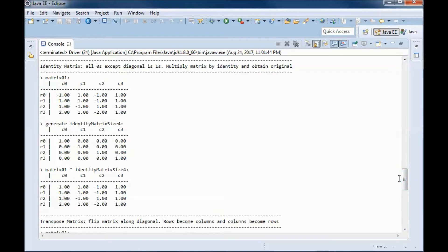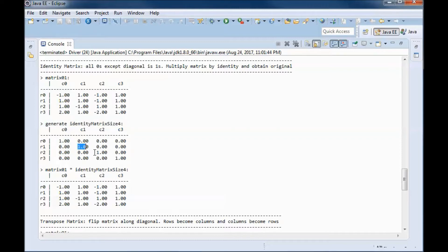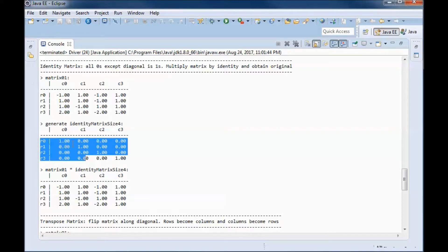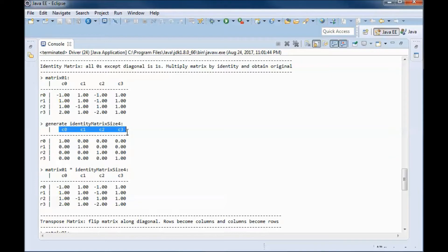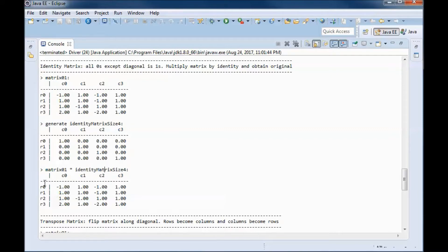An identity matrix contains all zeros except on the diagonal. Here, when we generated this identity matrix of size 4, we have ones on the diagonal and zeros everywhere else. An identity matrix contains the same number of rows and columns — here we have 4 rows and 4 columns. It is the matrix equivalent to the number 1, so when we multiply a matrix by the identity matrix, we obtain back that matrix.